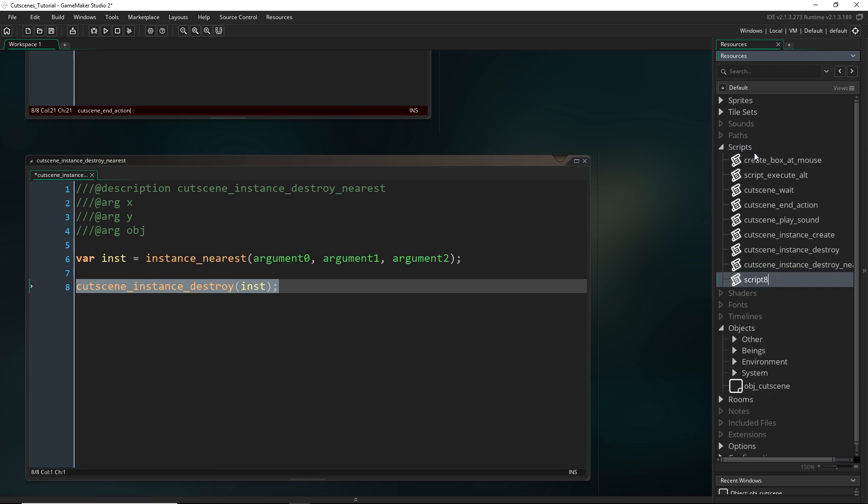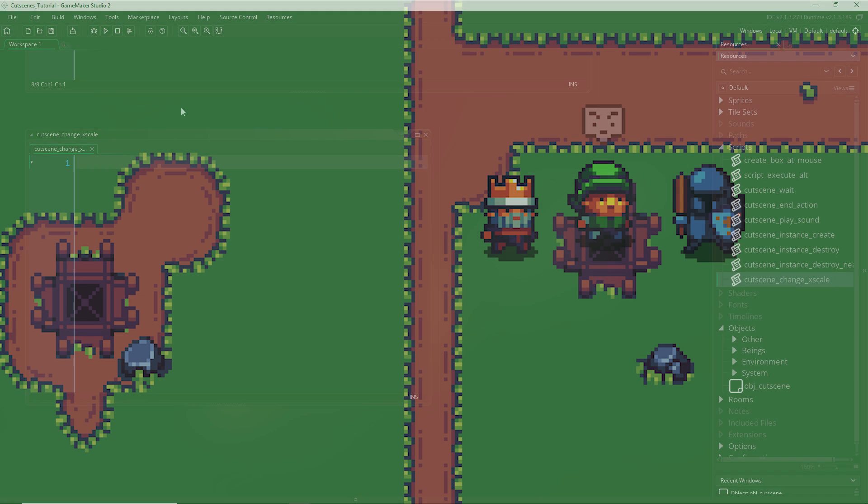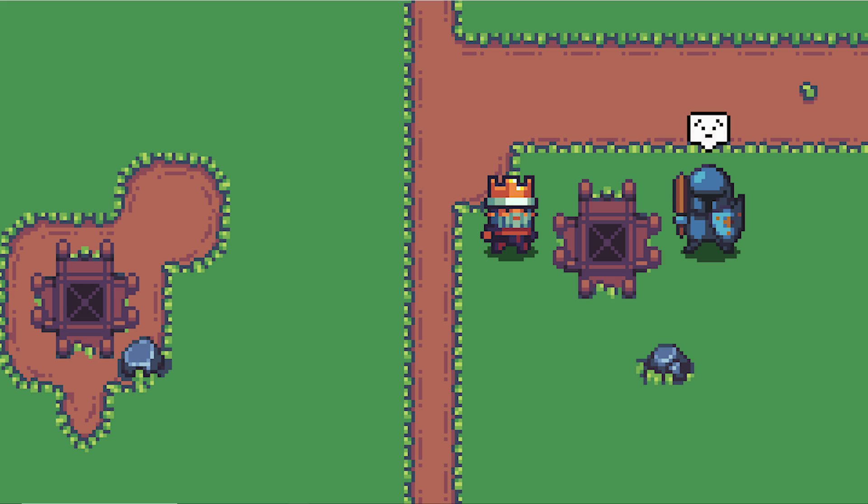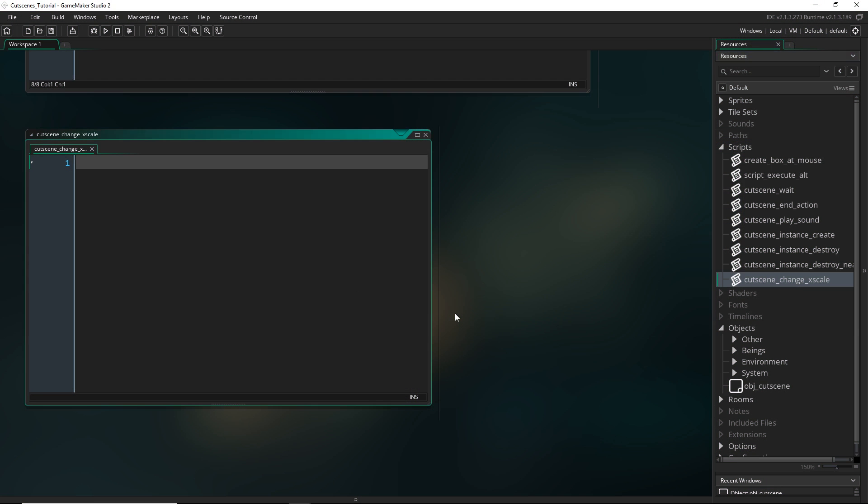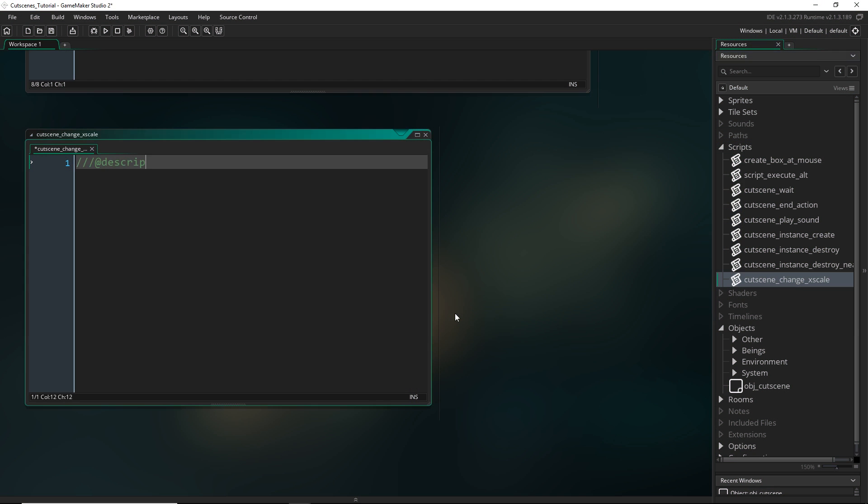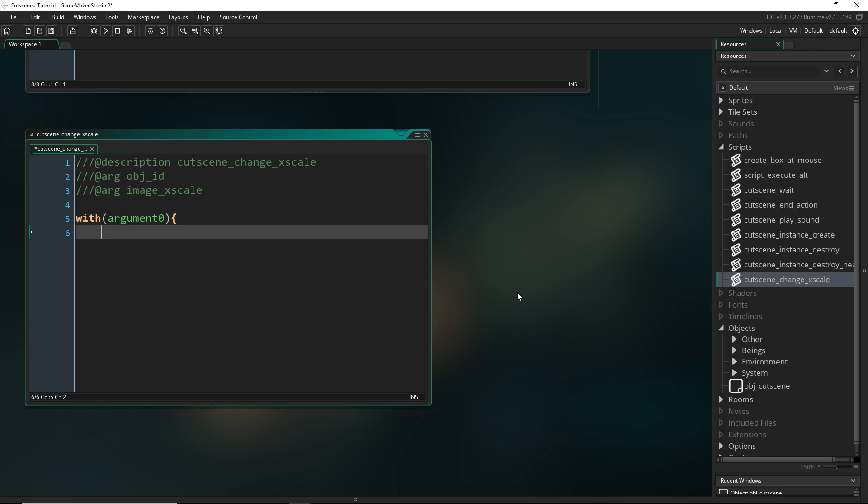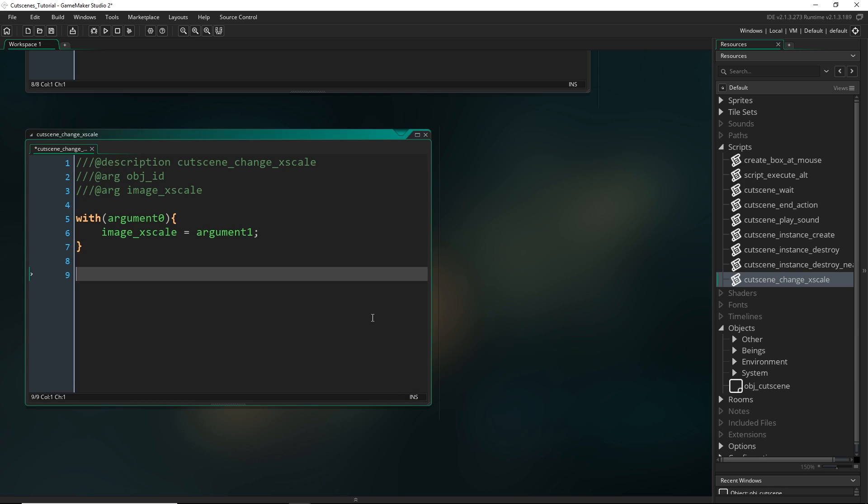So another one we can quickly do is cutscene_change_xscale. And that was one of the ones I was showing in that little preview when I had the characters kind of looking left and right. So all I was doing here was I was taking in, so we just need an object, an image_xscale to change. And basically all I have to do is go with argument zero, and then set their image_xscale equal to argument one. And of course, cutscene_end_action.